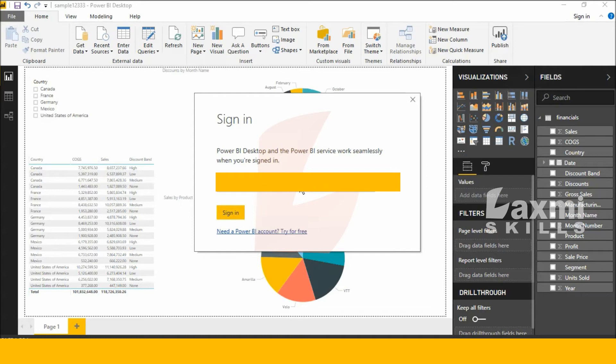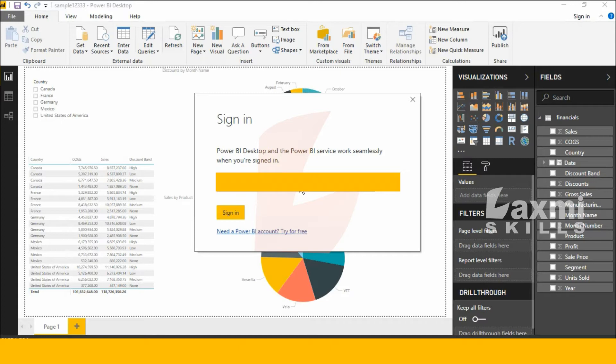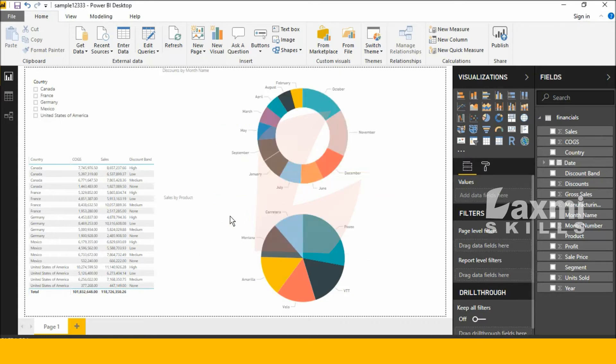Now I am entering my ID. Next, click sign in.